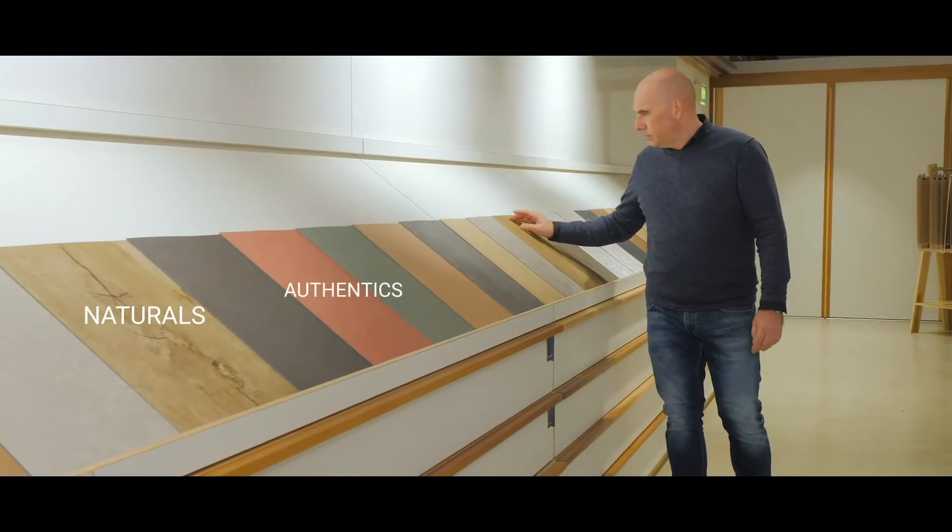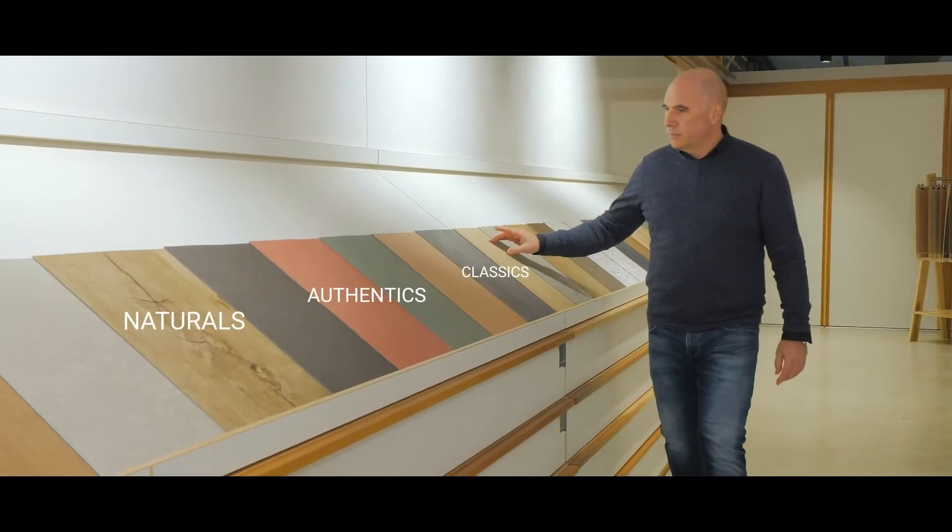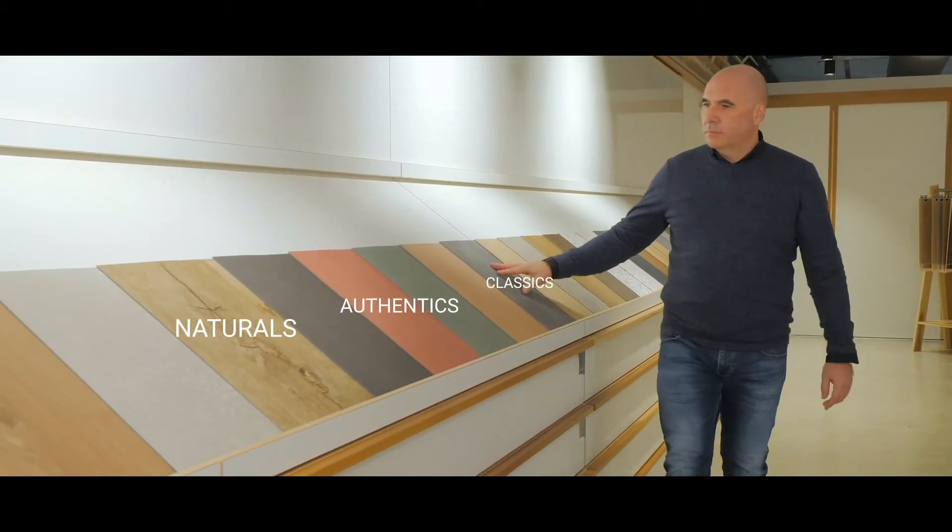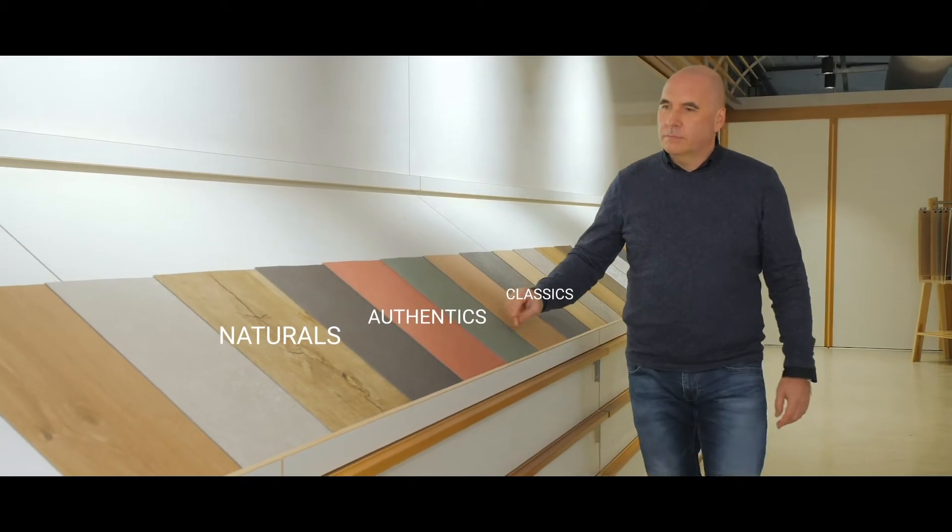IED Inspiration includes three decor families based on printing techniques used: digital printing for the naturals, embossing and register for the authentics, and rotogravure printing for the classics.